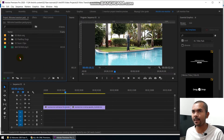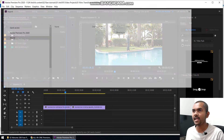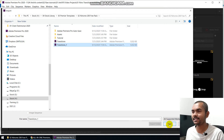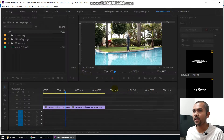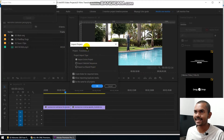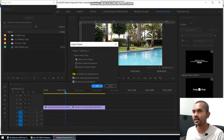In order to do that, you can double click here and locate the folder that the transition pack includes. Click on the Premiere project file and click Open. It will pop up the Import Project dialog box. Here you need to select Import Entire Project, make sure to check all the checkboxes, and click OK.